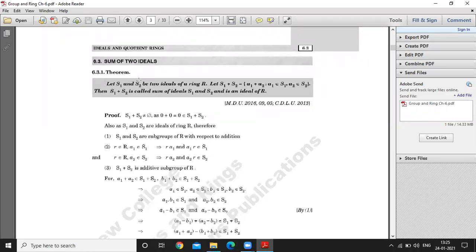Good morning students. Today we discuss the next topic: sum of two ideals. Let S1 and S2 be two ideals of a ring R. Then S1 plus S2 consists of elements of the form A1 plus A2, where A1 belongs to S1 and A2 belongs to S2.